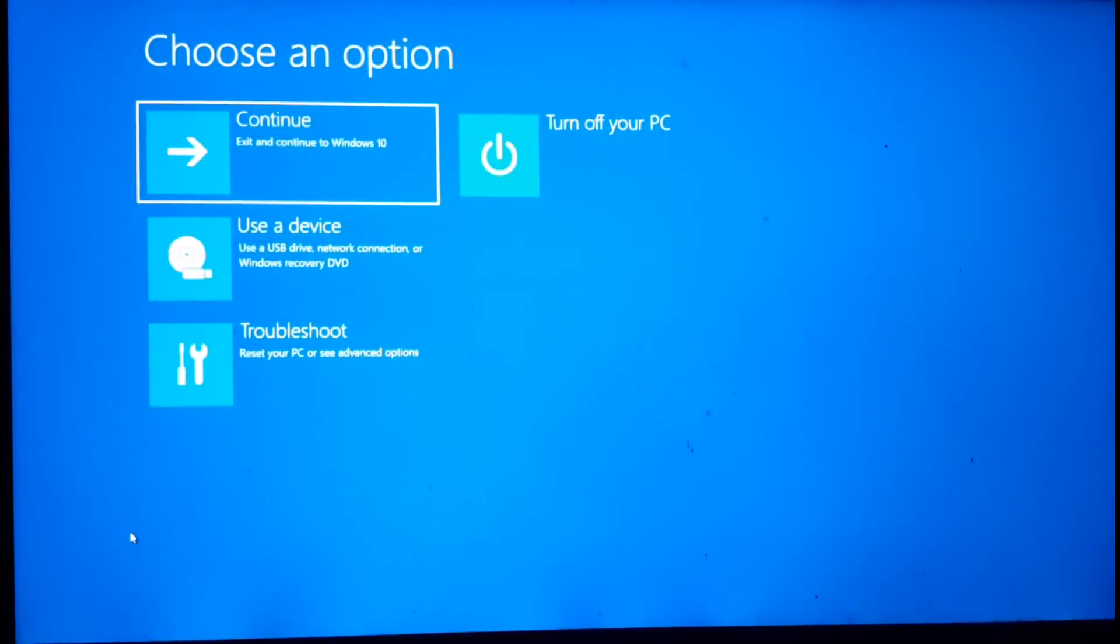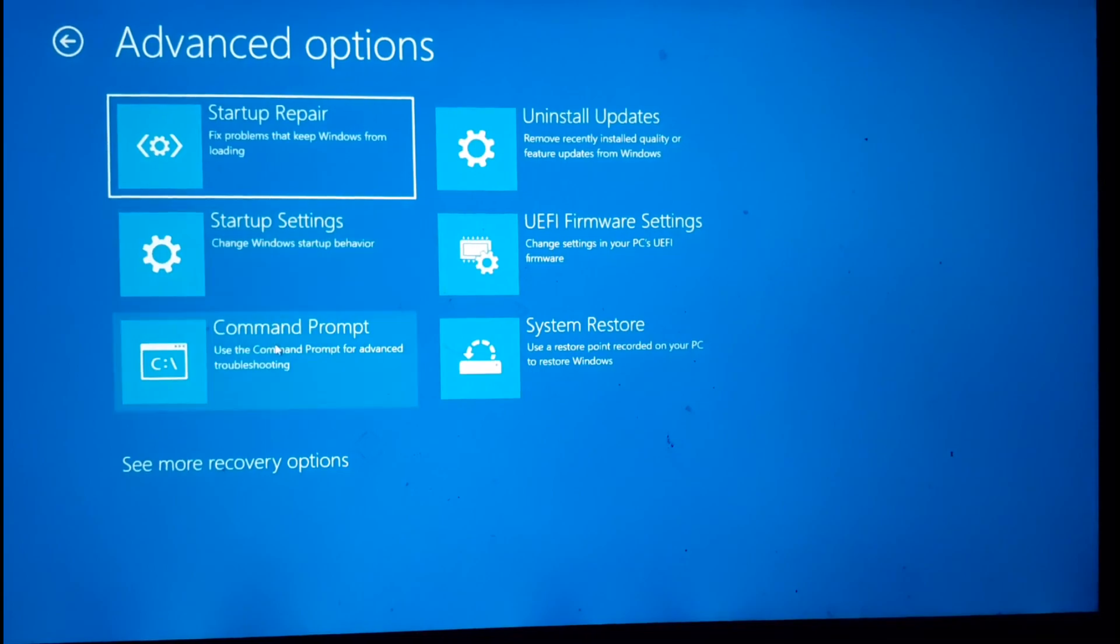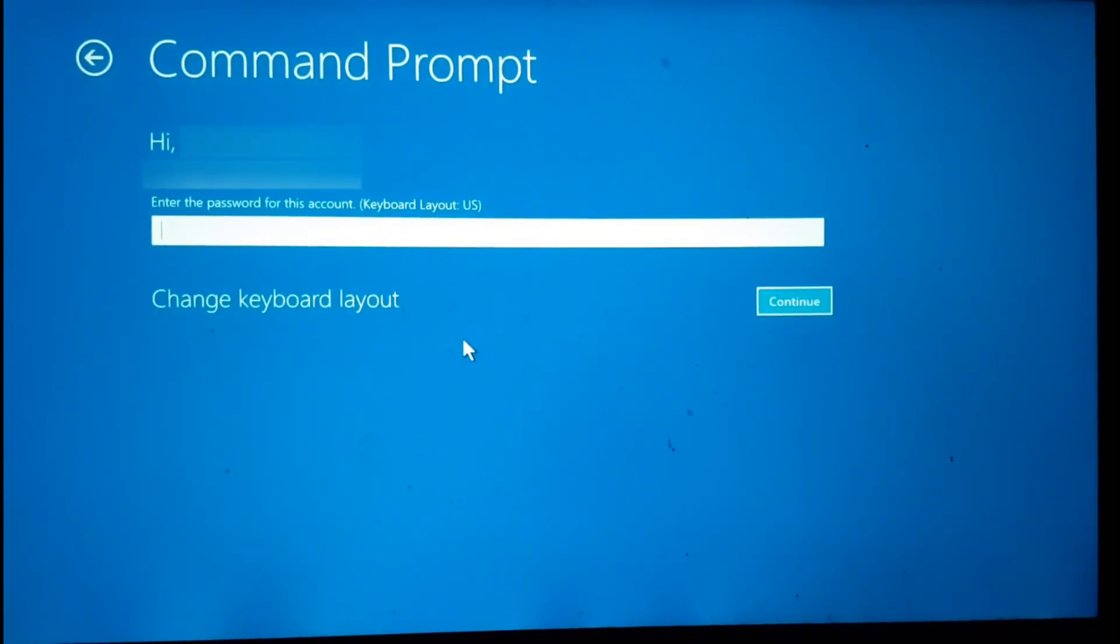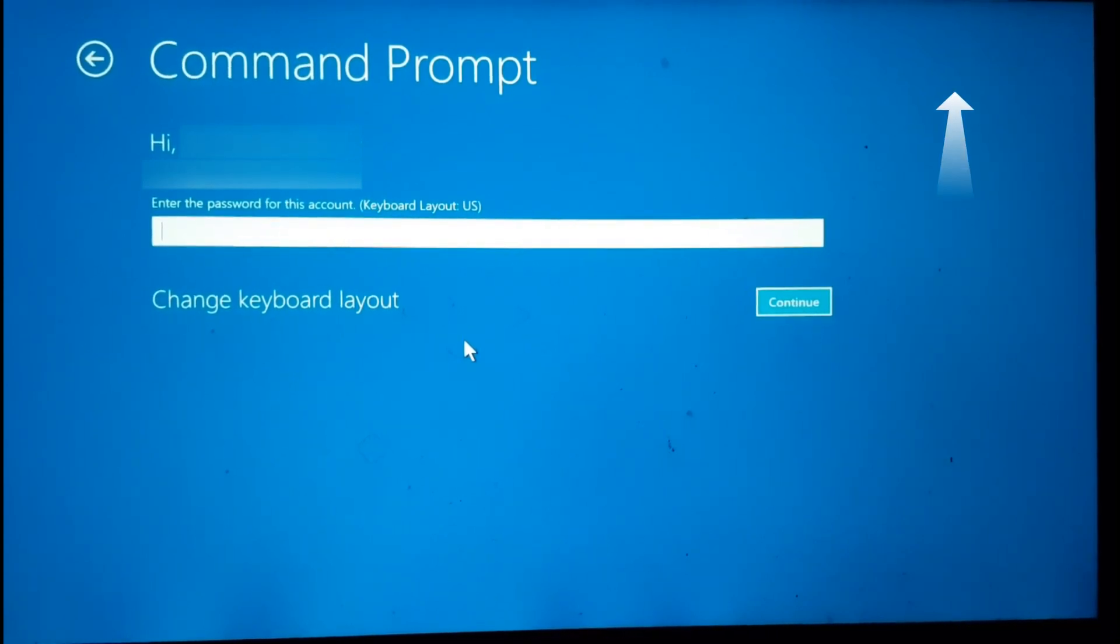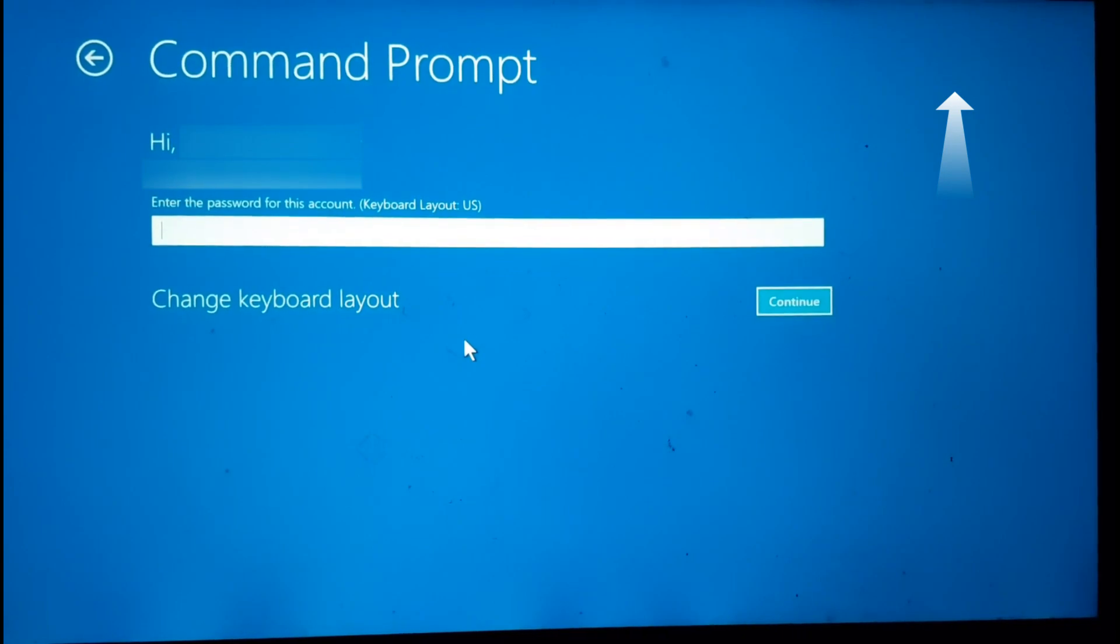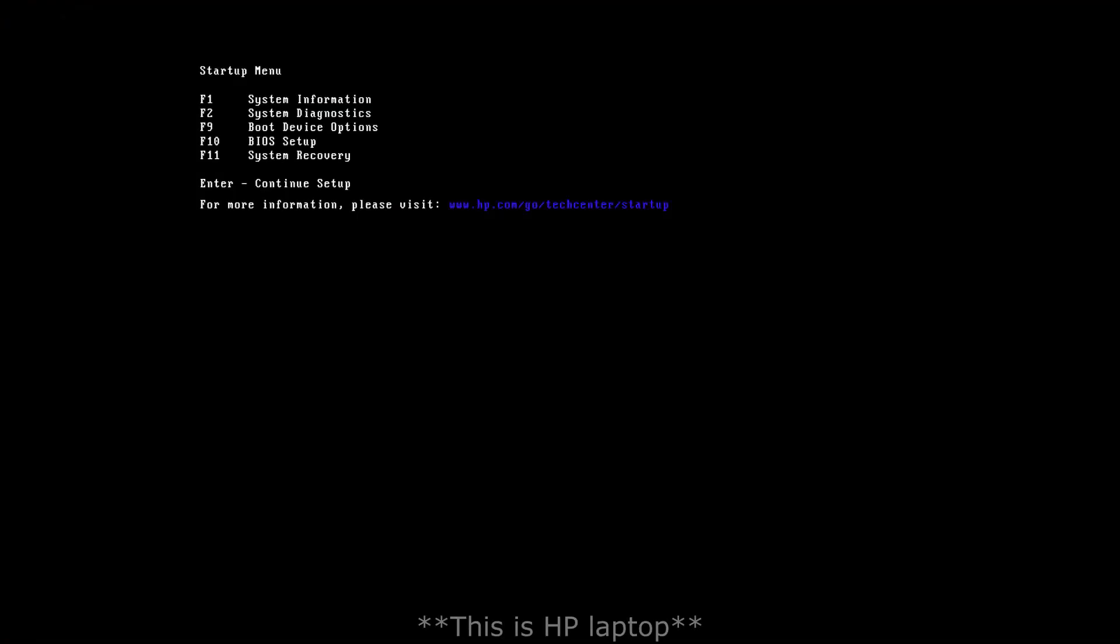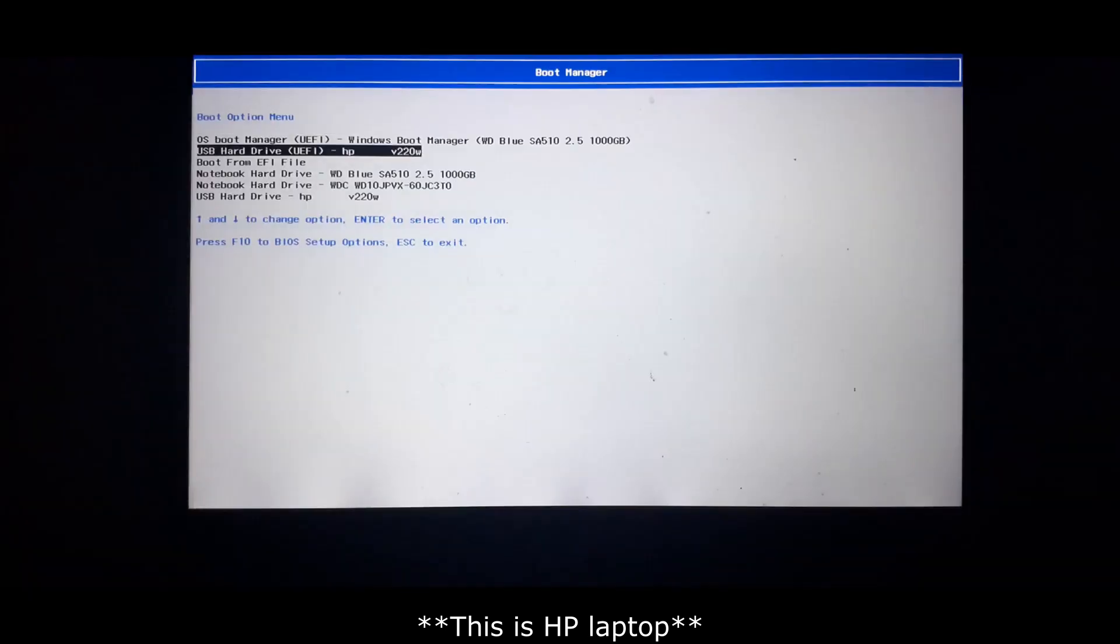Now there may be a case when you try to access the command prompt from the safe mode and you get a prompt to enter the password. In that case, you will need a bootable installation media for your Windows. Here you can find how to create a bootable installation media. The link is also provided in the description. Once you have the bootable installation media, connect it to your system. From boot device options in your BIOS, boot from the bootable Windows installation media.